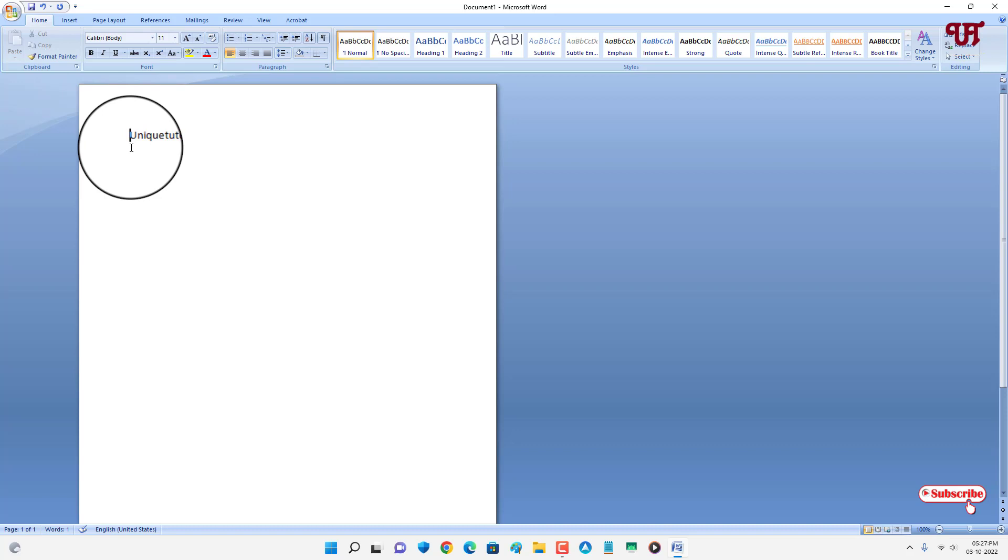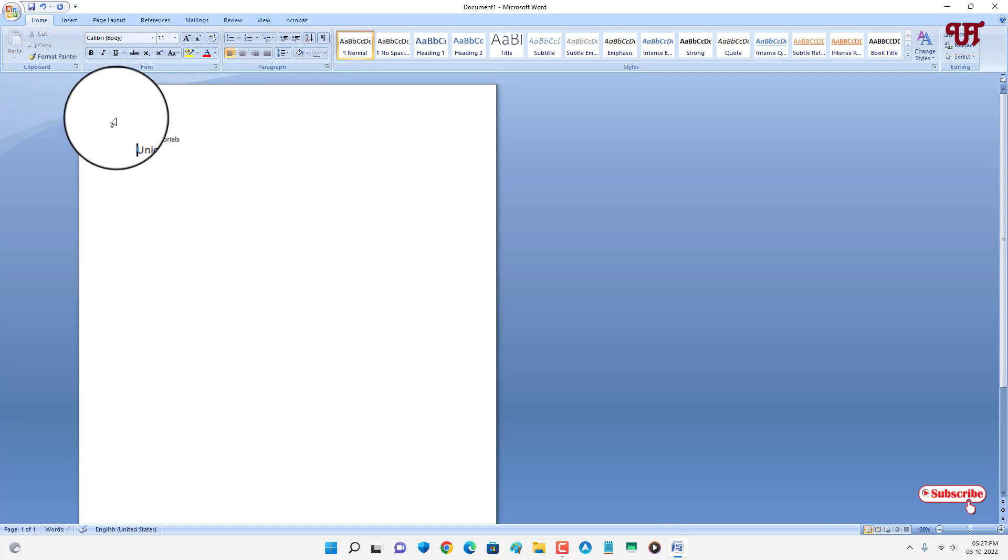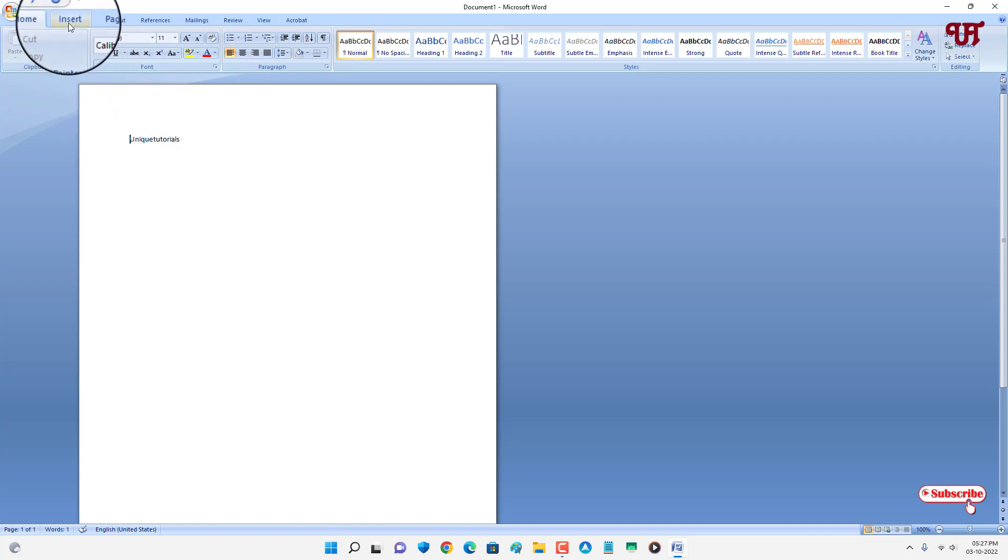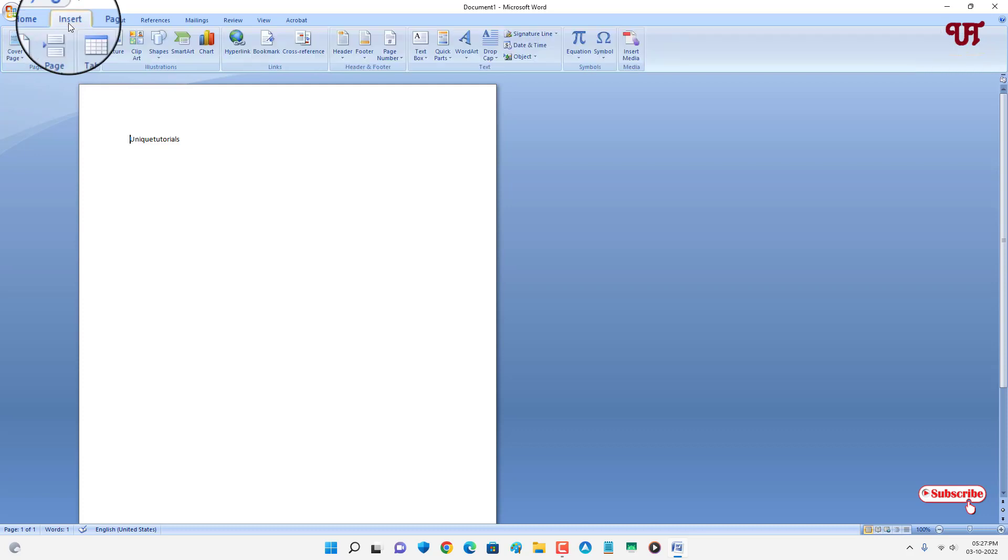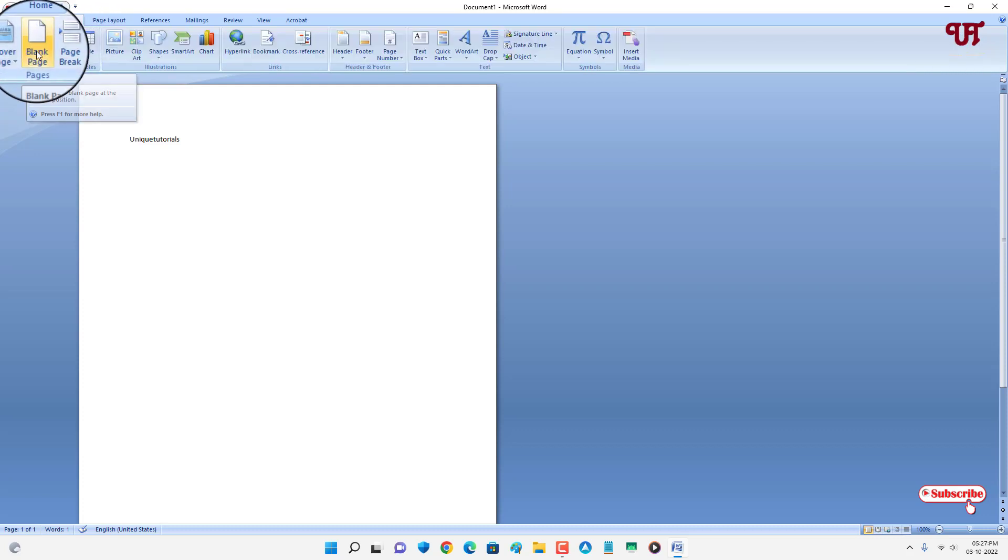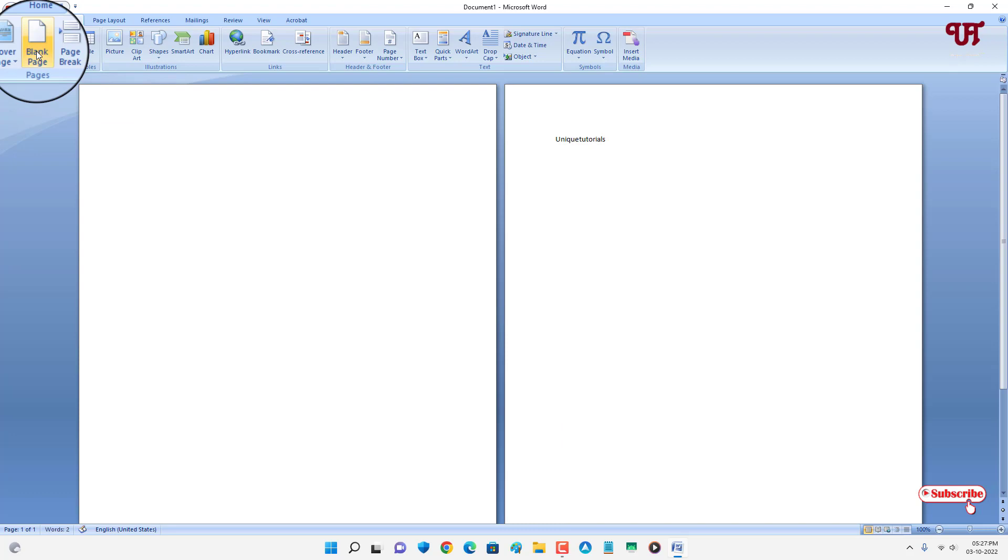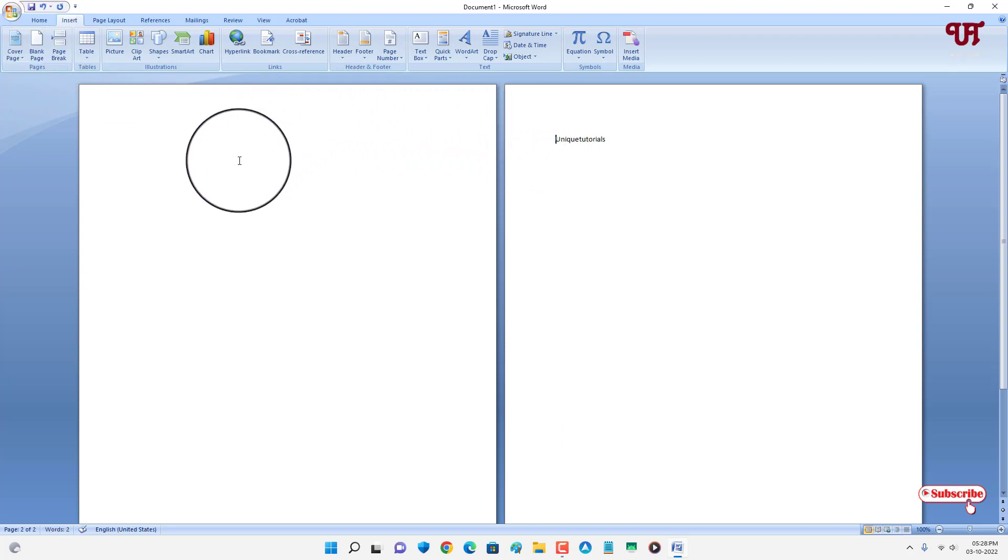After putting this blinking cursor, now just move to the Insert option and you can see 'Blank Page.' Just click on it. Now you can see a new blank page before the existing page has been inserted.